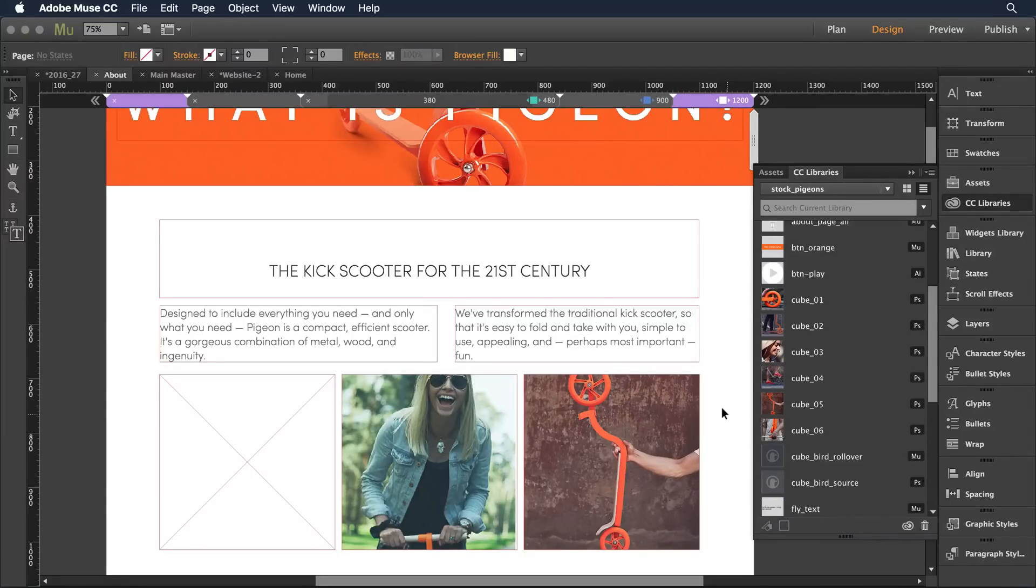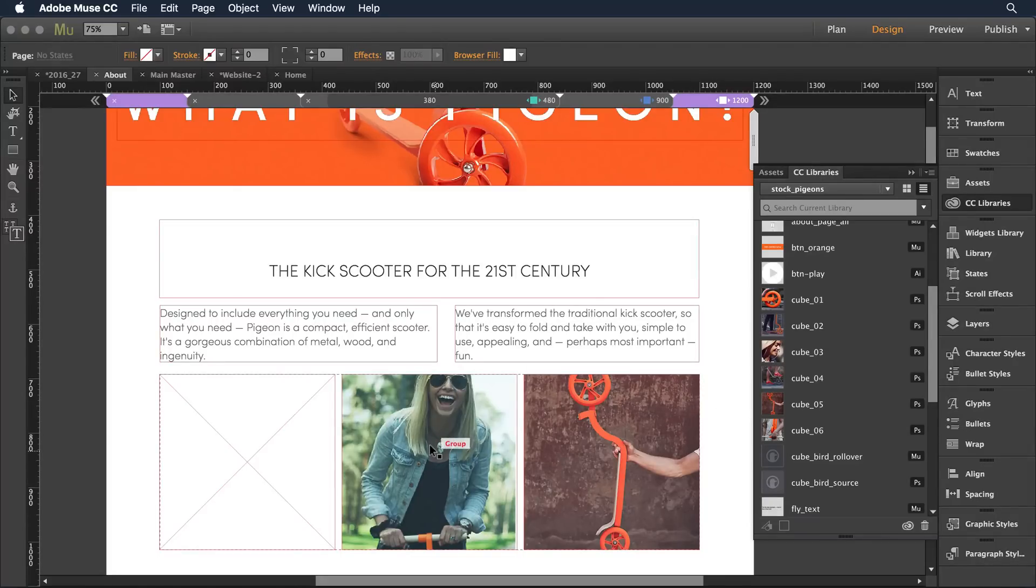So I'm here in my Pigeon project. I'm working on a Pigeon website design and I've got two images that I like, but I want a third image. I want to introduce children into my design.